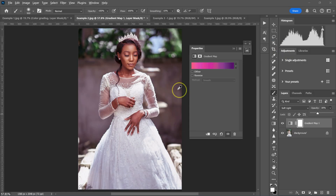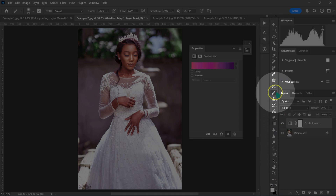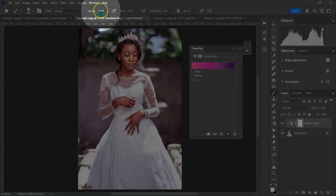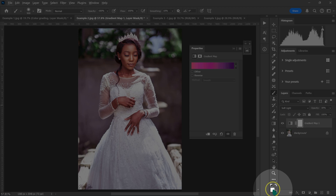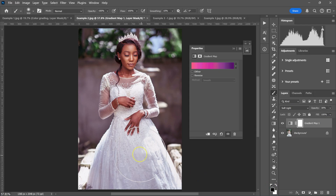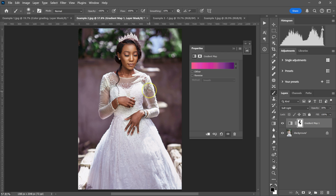Once you find a style you like, click OK. If you don't want the effect on the model's skin, select the Brush tool, set opacity and flow to 100%, and since the layer mask is white, change the foreground color to black and paint over the model's face. This is the easiest way to color grade if you don't have a specific style in mind.